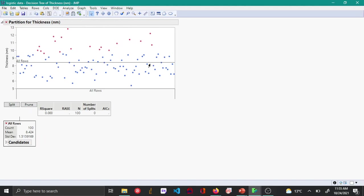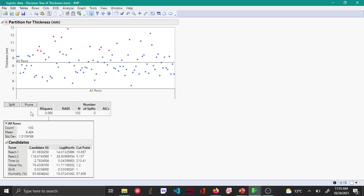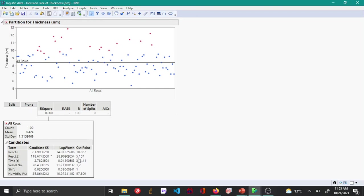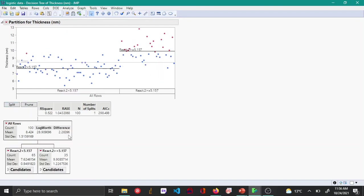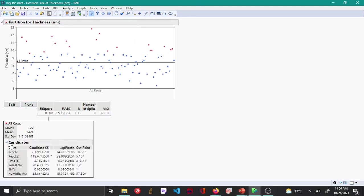The way splitting happens in a regression tree is based on this: if you expand the candidates box, you can see that for the different variables you have this thing called log worth. When you click split, the split happens at the variable that has the highest log worth, and the value at which this split occurs is shown under the cut point.